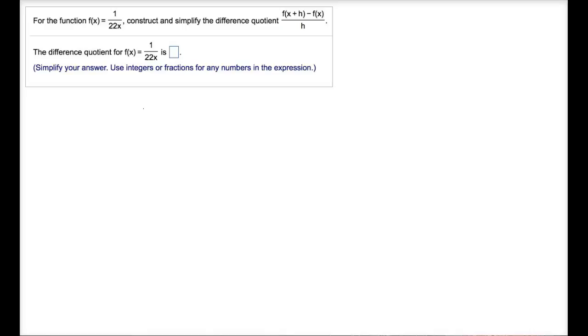Hello and welcome to Empowered Learning. This video will be about an example of taking a function and constructing and simplifying the difference quotient for that function. If you are unfamiliar with what the difference quotient is, it is just a fancy way of expressing the slope of a line. I do have other videos titled 'doing difference quotients' that you can look up. So here is just an example of trying to calculate that for this rational function.